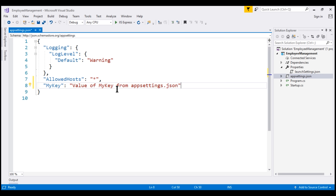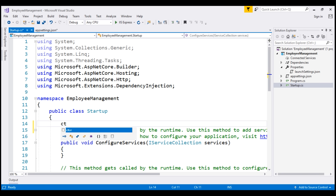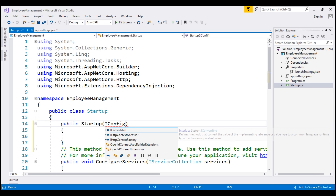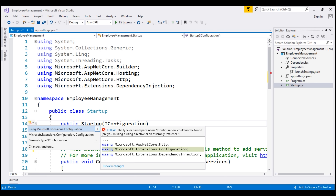We want to access this key value in the startup.cs file. The first thing we're going to do is inject the iConfiguration service provided by the framework into the Startup class. For that, we need a constructor. Type ctor and then press tab twice. I'm going to use constructor injection to inject the iConfiguration service into this Startup class.